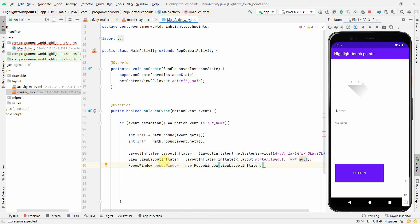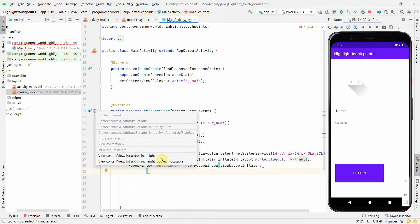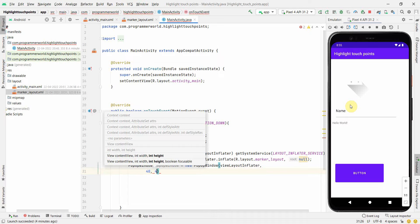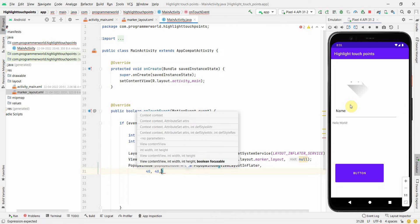The second could be the width and the height. We can choose how much big we want that marker to be. Let's start with 40, 40. That's all, I guess.